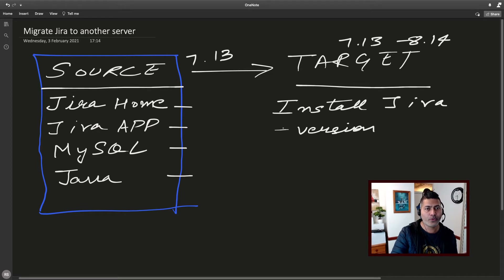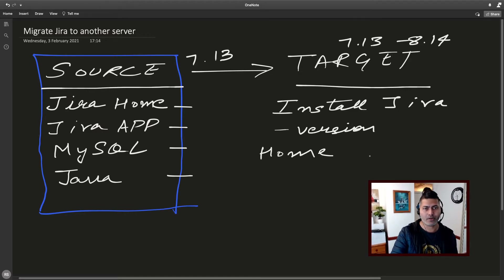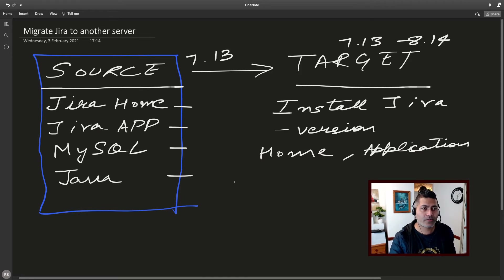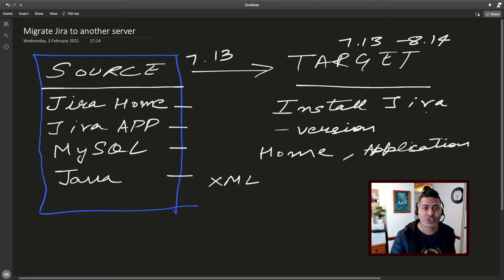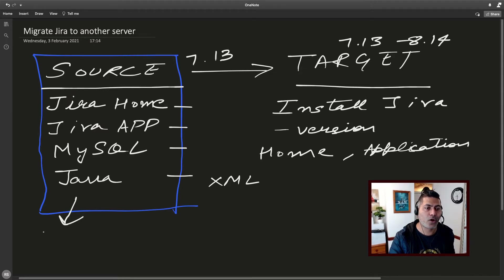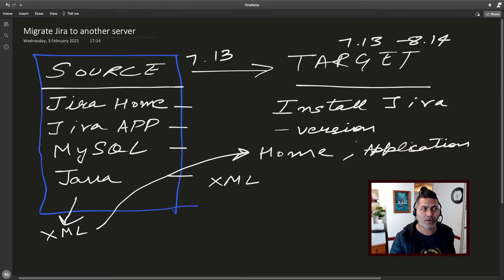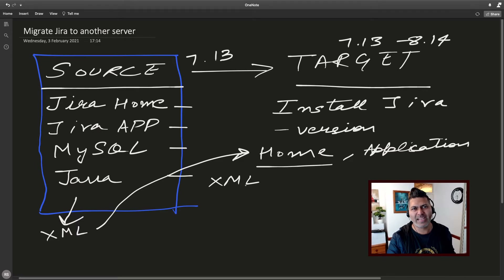Once you install Jira on the target, you'll have a home directory, an application directory, and a database. When you install Jira it will ask you to select the database. For restoring the data there are mainly two ways. Number one, you can use XML restore on the target fresh Jira installation. You need to take an XML backup on your source, copy it to the target, place it in the 'import' directory inside the home directory, and perform the XML restore. XML restore works for small or medium size Jira instances.